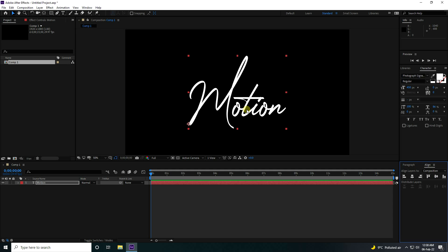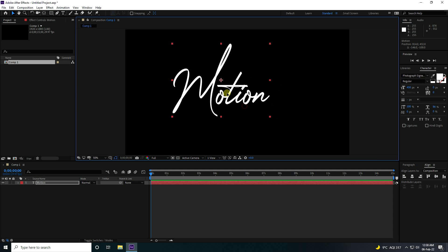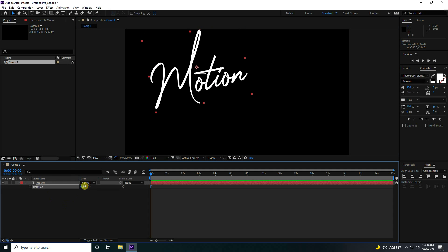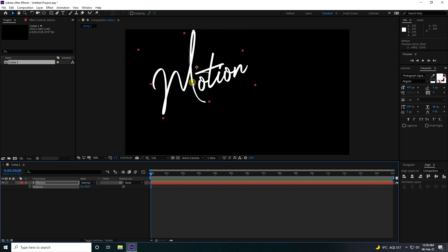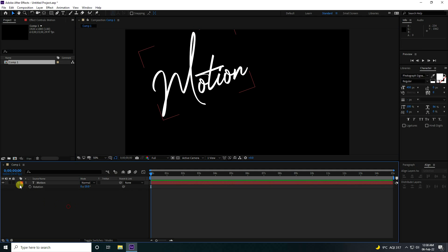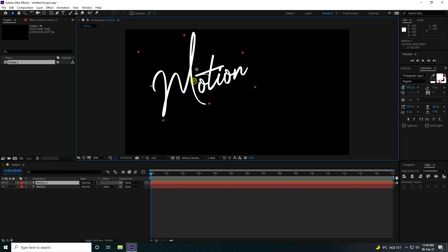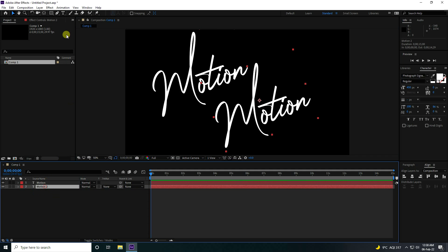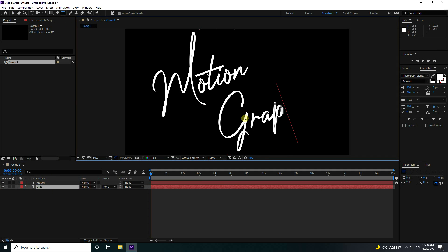Go to the center pivot using the shortcut Ctrl+Alt and press the Home button. Change the position and also rotate. Now I take one more text — press Ctrl+D and rename it, change the position, and rename it to 'motion graphics'.